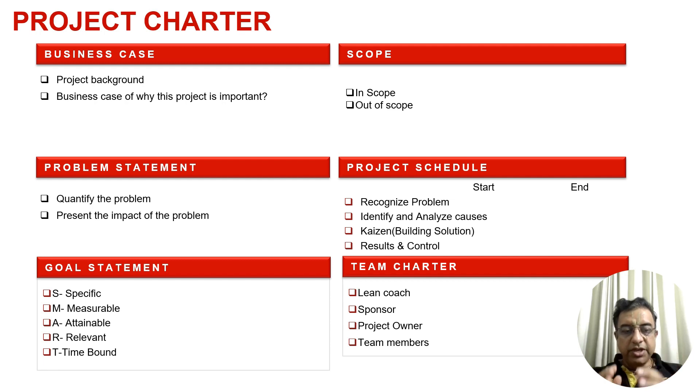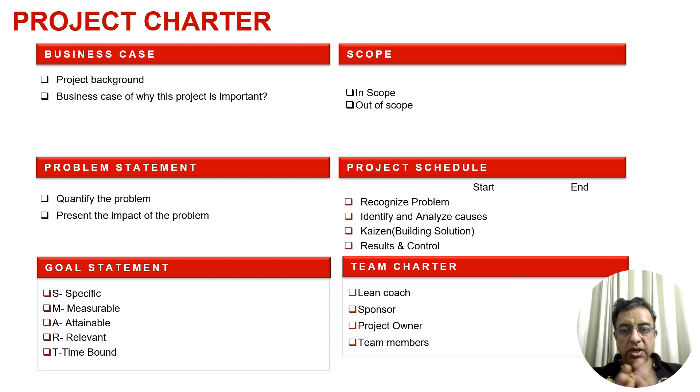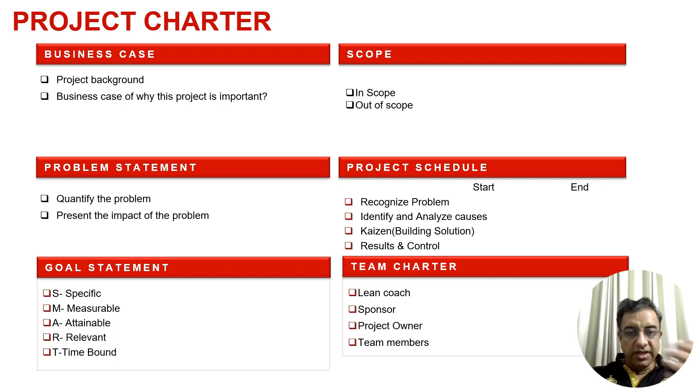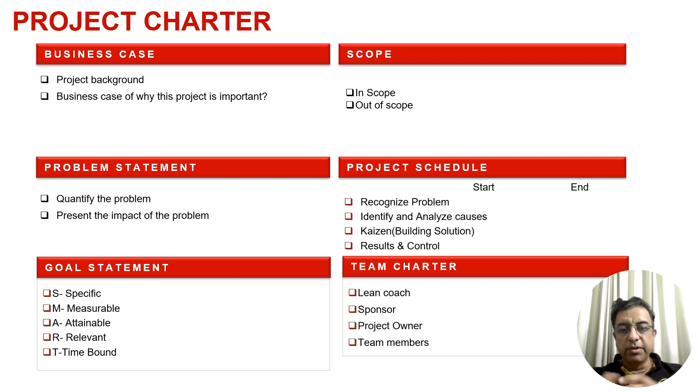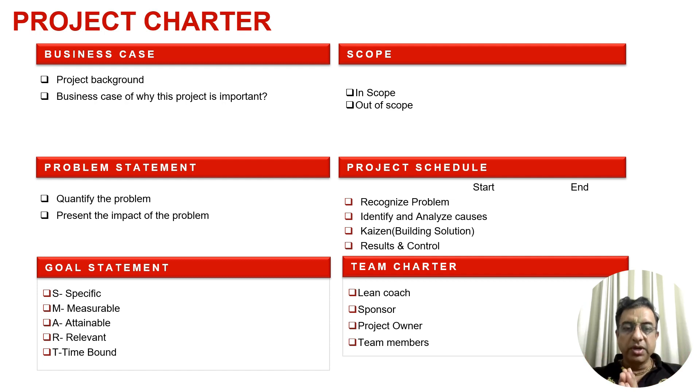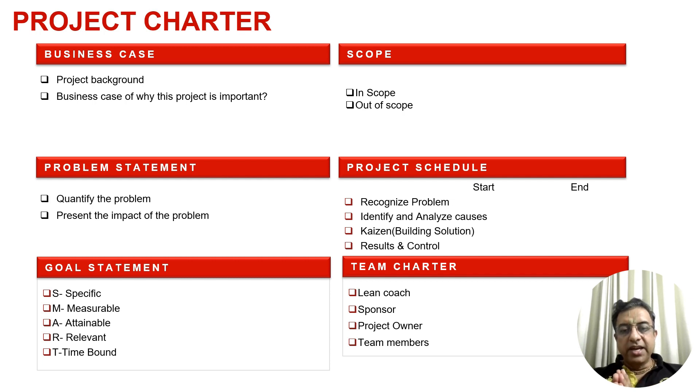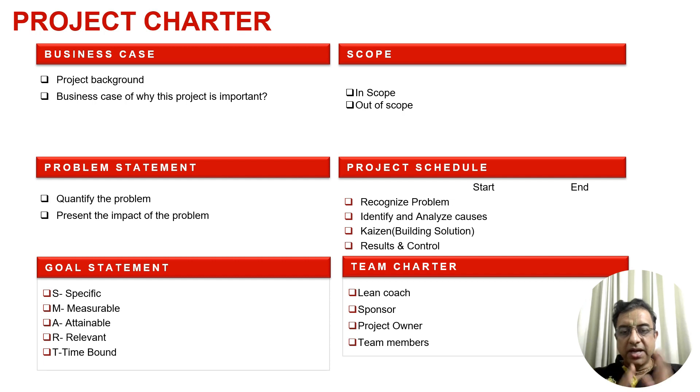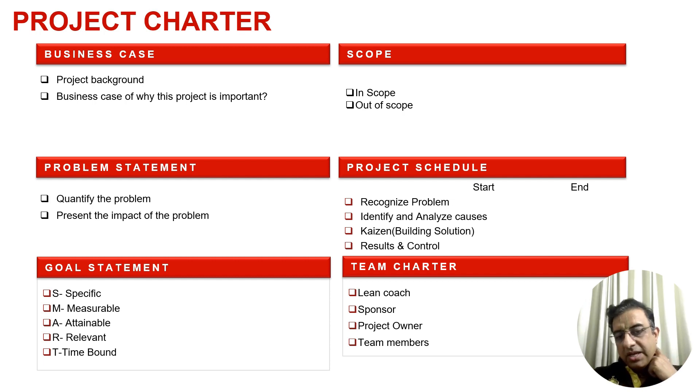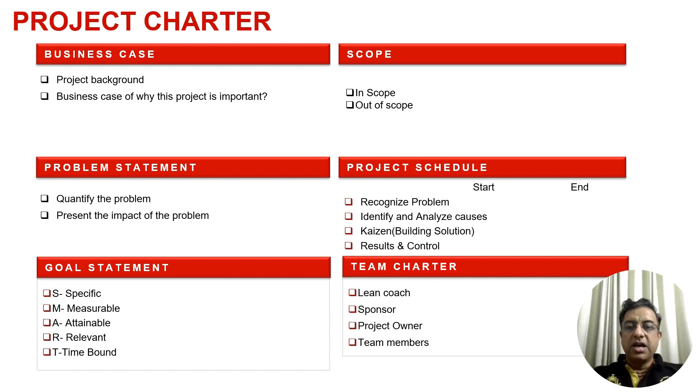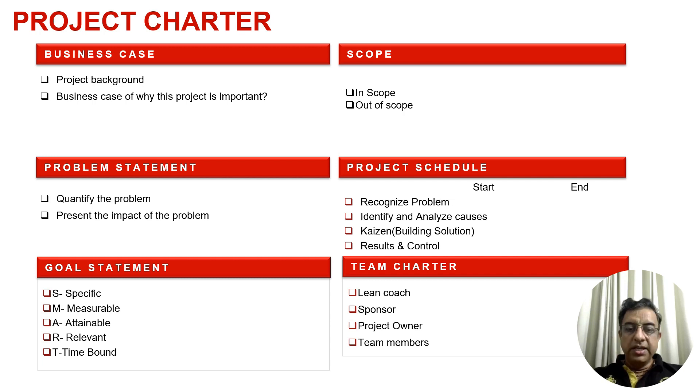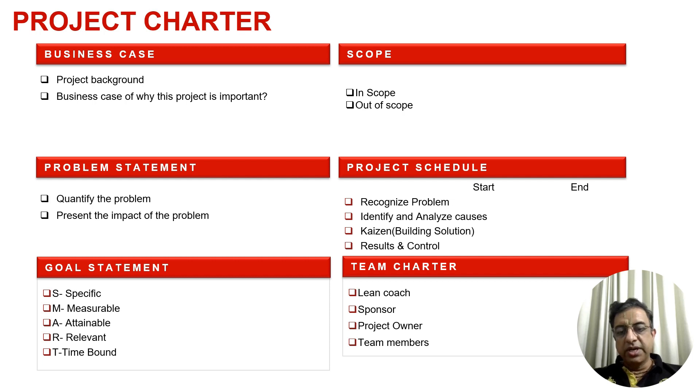Once you quantify the problem with data, you create a goal. The goal should be SMART: specific, measurable, attainable, relevant, and time bound. Then define the scope - what is in scope and what is out of scope. This scoping tells stakeholders what we are going to work on. Then define the schedule: recognizing the problem will take how much time, identifying and analyzing causes, building solutions with Kaizen Burst, and results and control. In the end, team charter: identify a lean coach, sponsor, project owner, and team members.